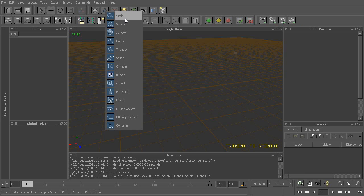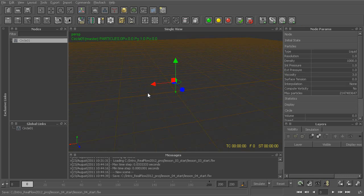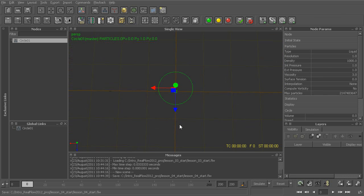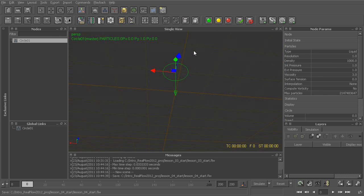So if I were to start with something like a circle, you can see we have just a very simple circular shape, and this is basically the shape of our particles that will be emitted out.